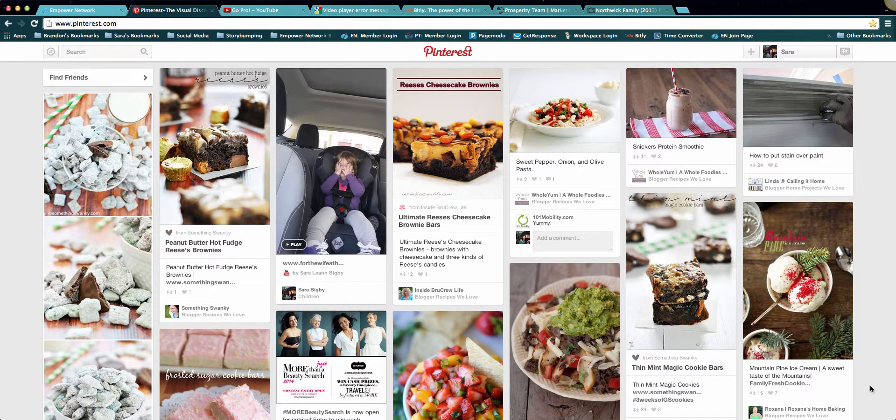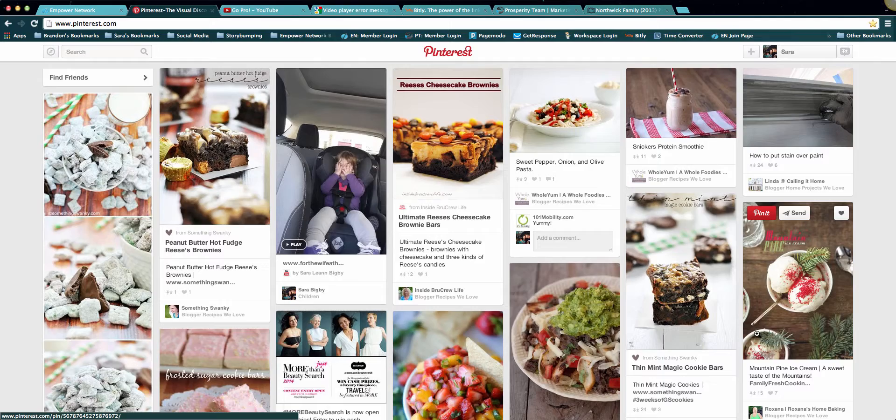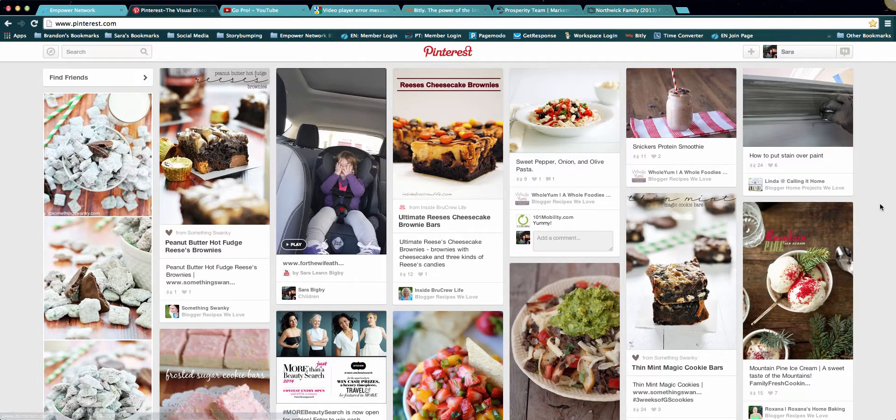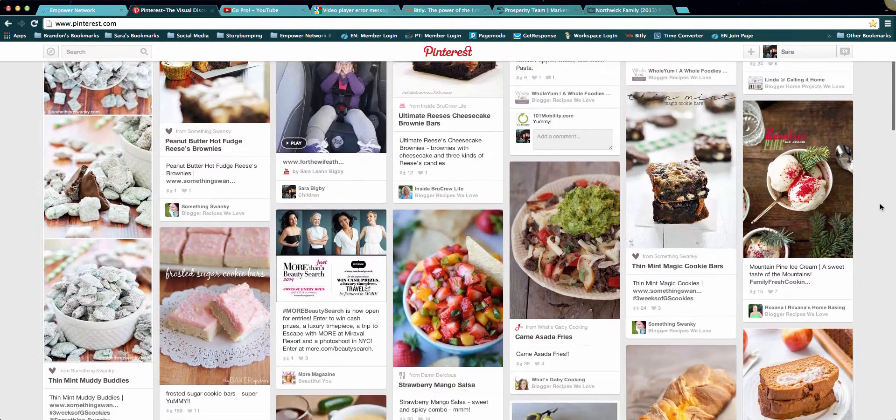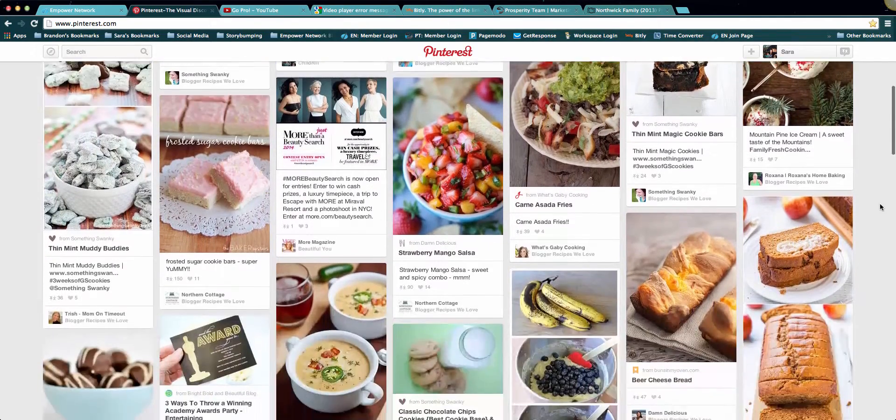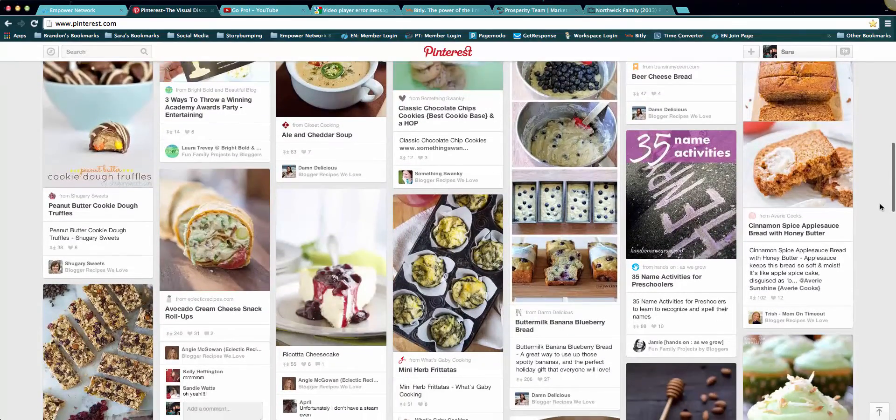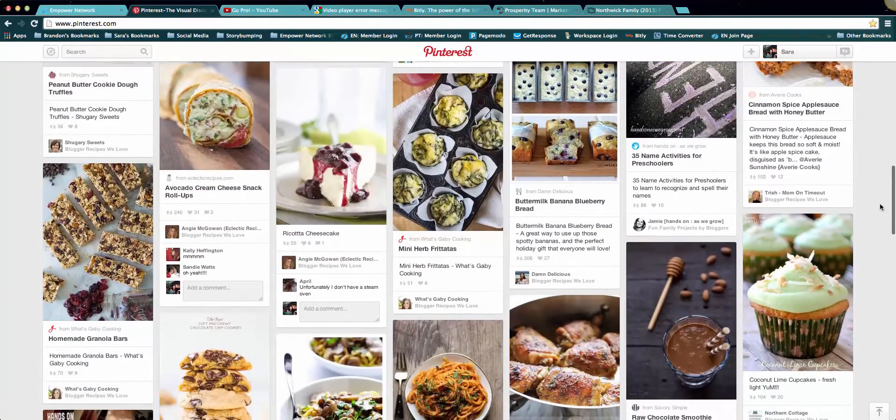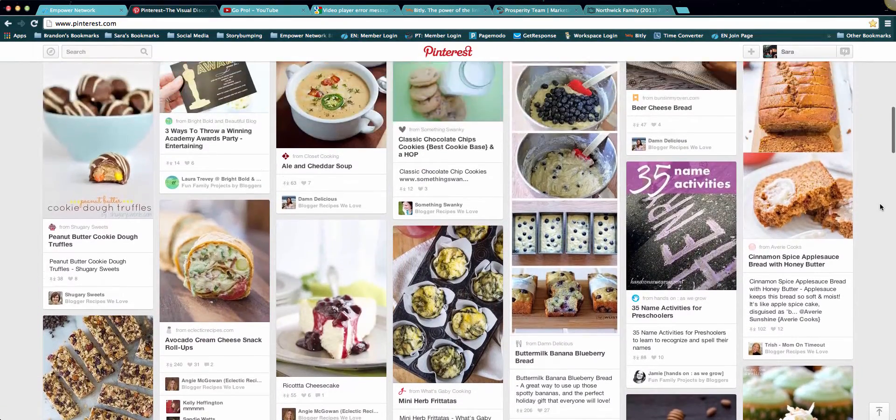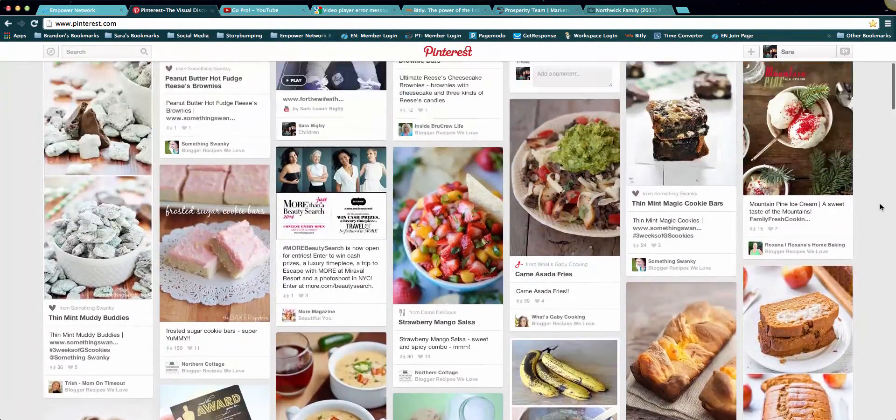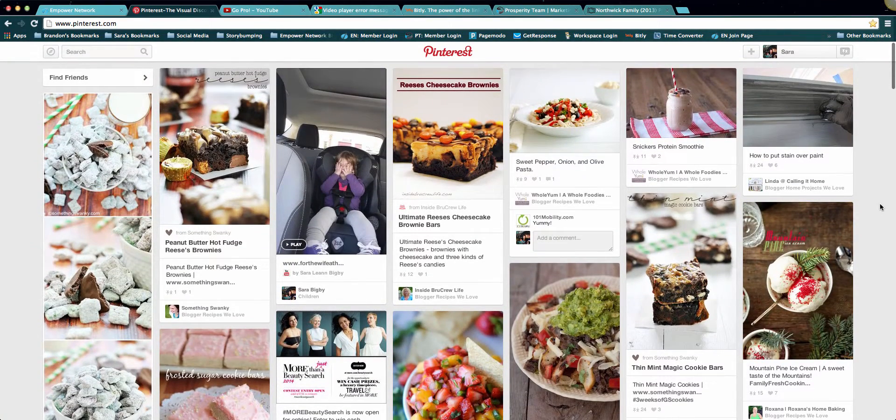If you know anything about Pinterest, you know that it's a massively popular website for good reasons. If you have an account, you know how addicting it is. But I've noticed that it's mainly just images. Look here, we're on my newsfeed for Pinterest, and as you can see, there's tons of images that link to different websites and articles and blog pages, but I wanted to know, why not videos?